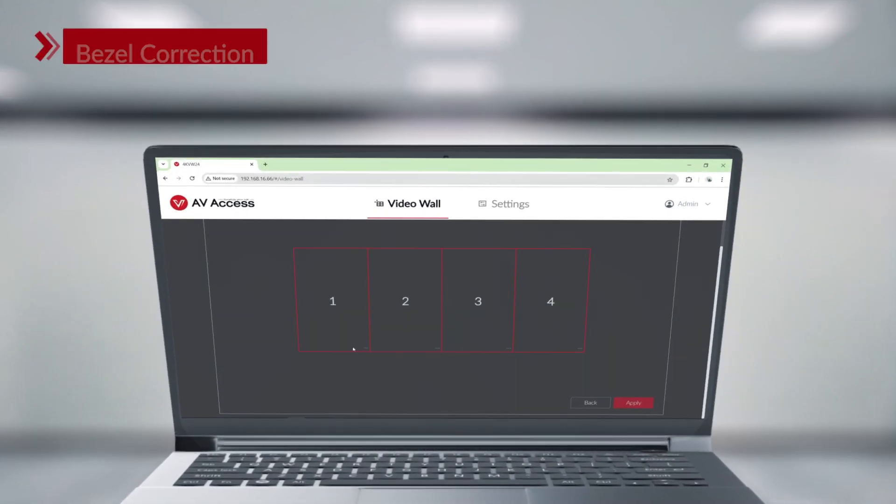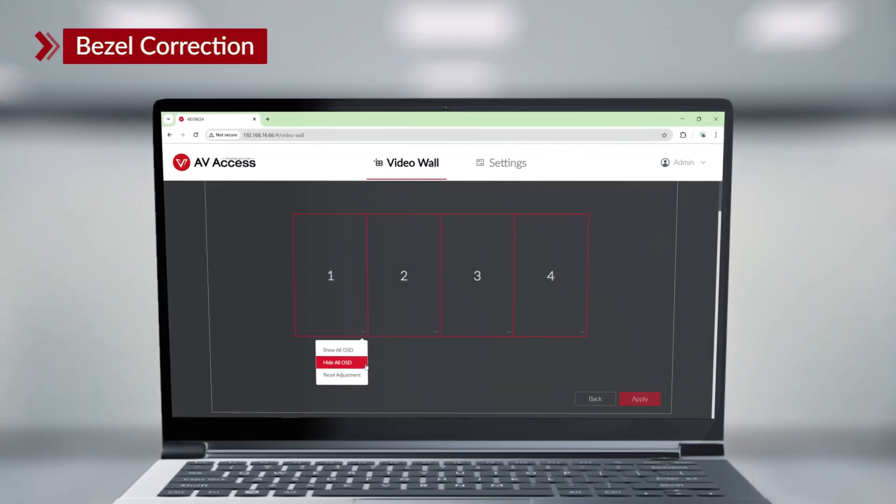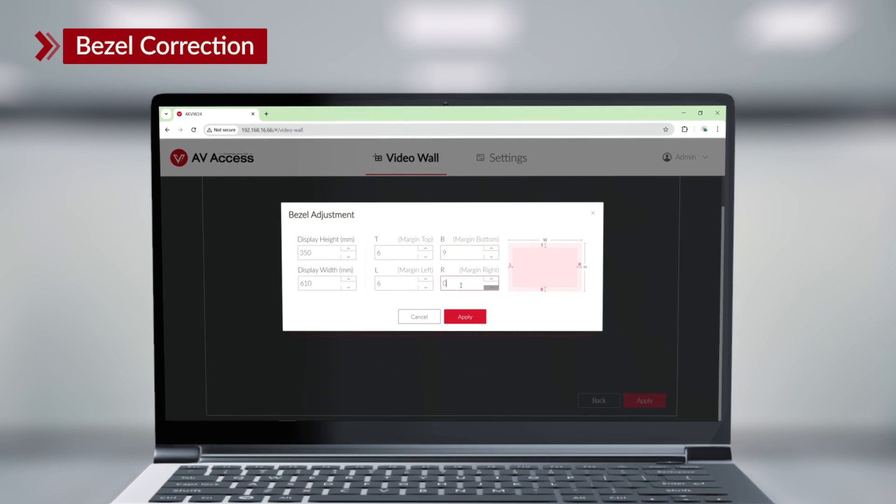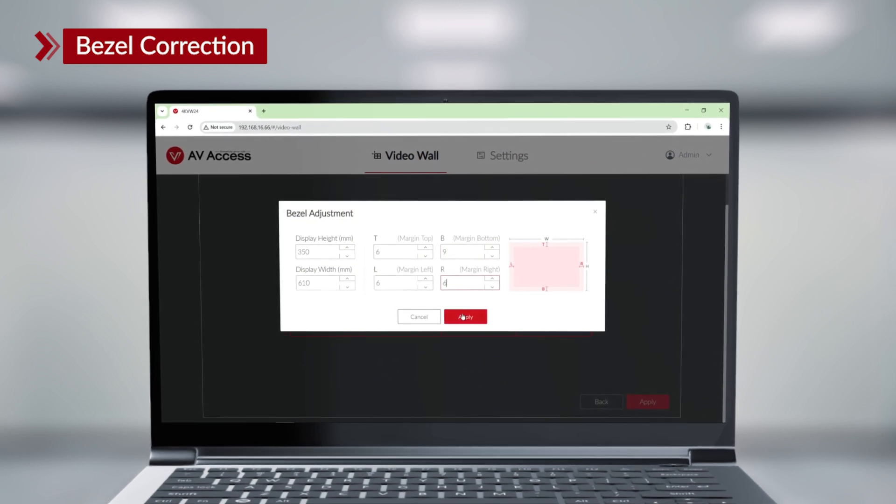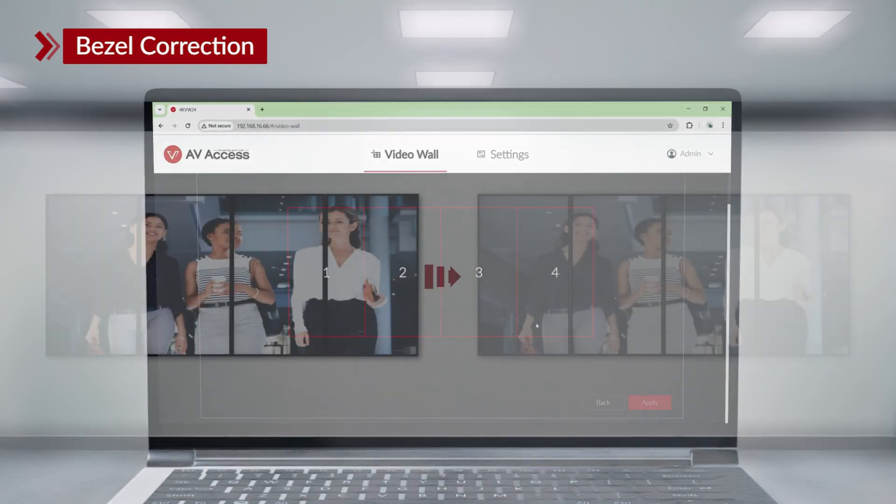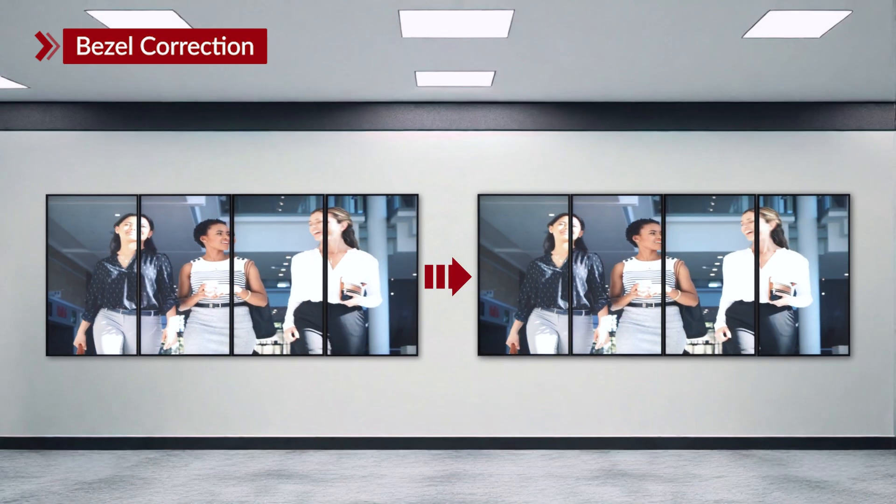When you build a video wall, bezel correction eliminates visible gaps between screens and creates a seamless viewing experience.